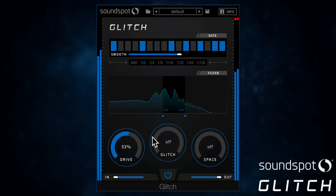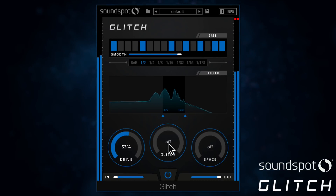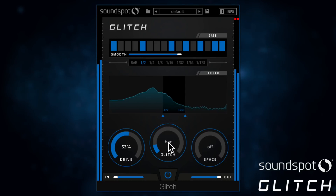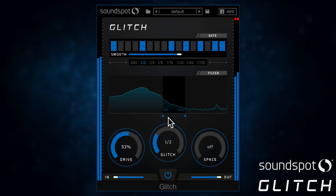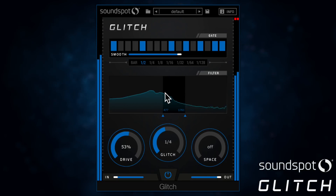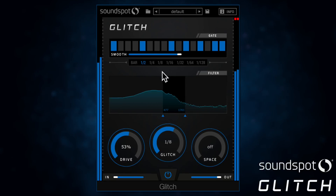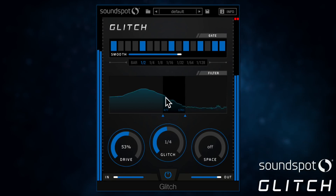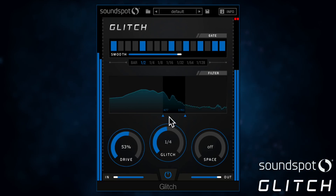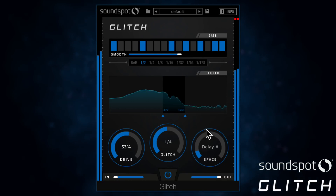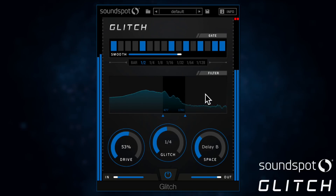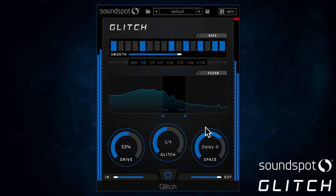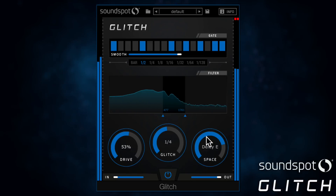The glitch control here controls the real time pitch, sliding it down by the note division that you set. Lastly, the space control lets you choose between six different multi-tap delay presets to set your signal bouncing between the left and right channels.